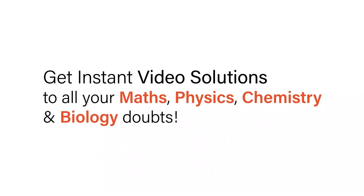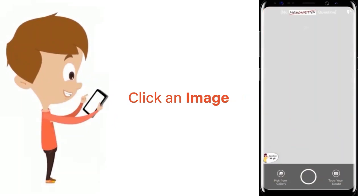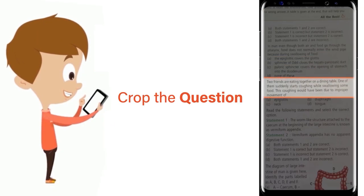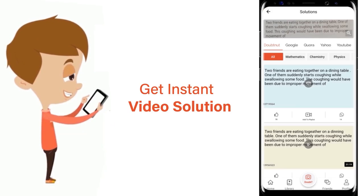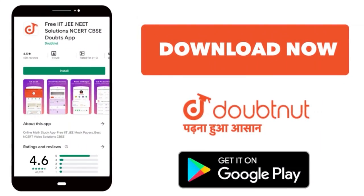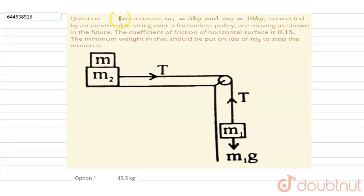With DoubtNet, get instant video solutions to all your maths, physics, chemistry, and biology doubts. Just click the image of the question, crop the question, and get instant video solution. Download the DoubtNet app today.